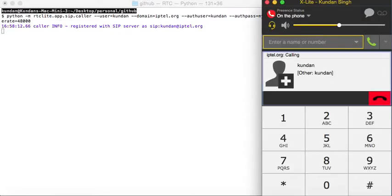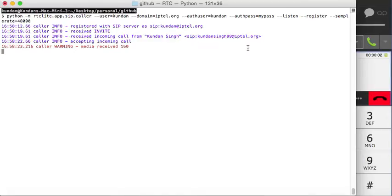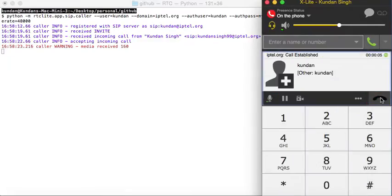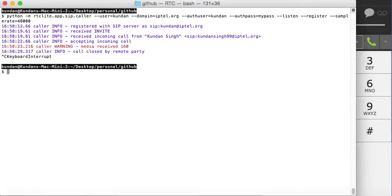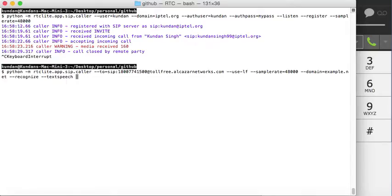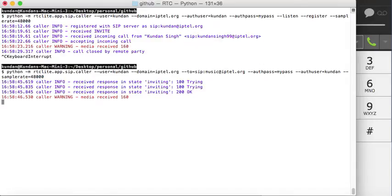A call is received. Now you can hear the loopback audio. Close the call — terminate. This is just to hear the music.